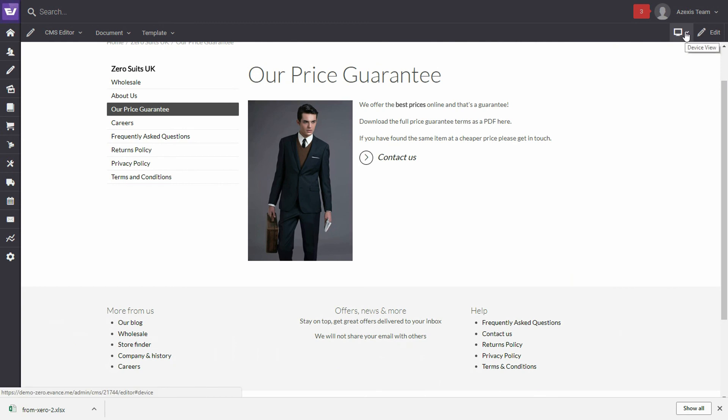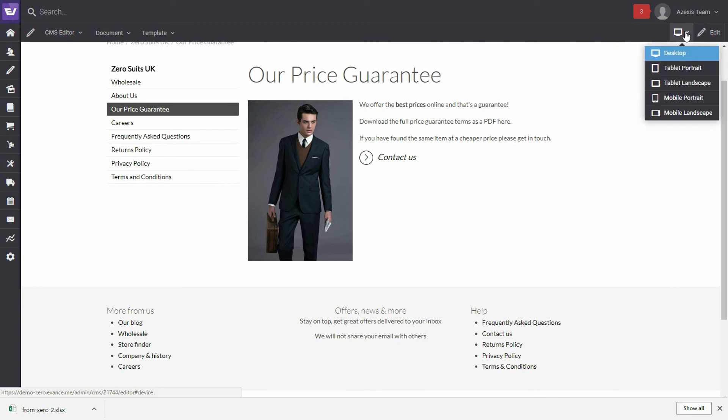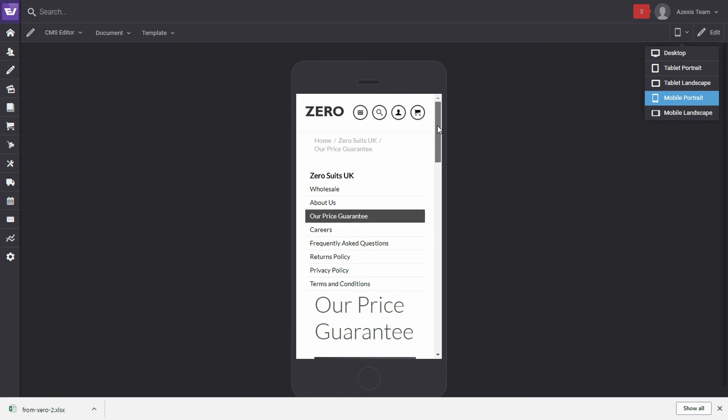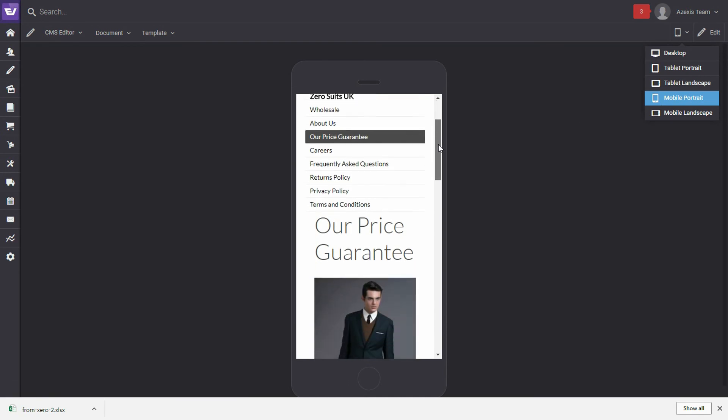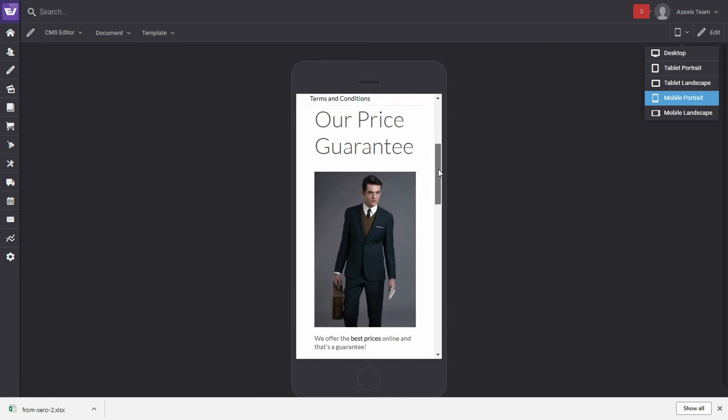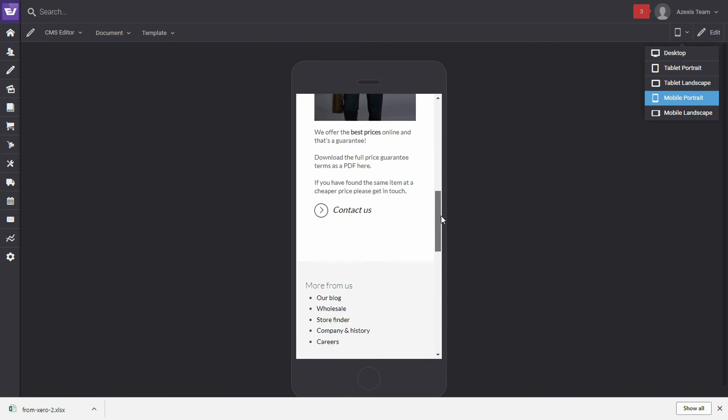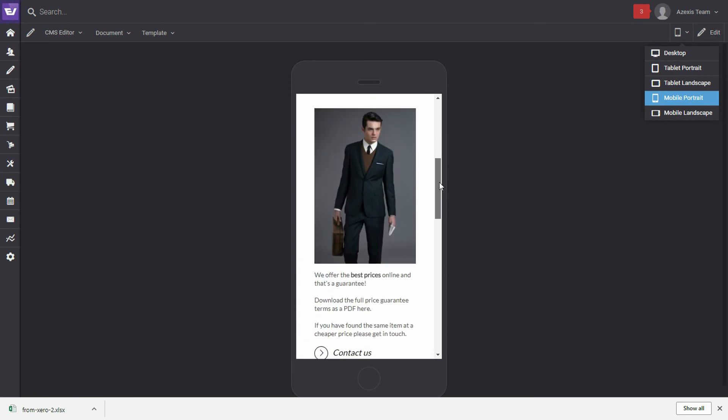And now we'll click on the devices and go down to Mobile in Portrait. So, this is what the page would look like on a mobile device. So, scrolling down, that's exactly how we would like the website.